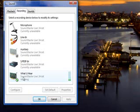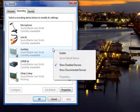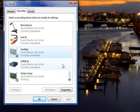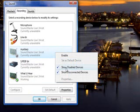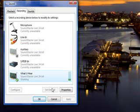You can see it's set as my default device, but you might not see it when you launch the application. You have to right-click and choose 'Show Disabled Devices' and 'Show Disconnected Devices.' Once Stereo Mix or 'What You Hear' appears, highlight it and set it as the default.